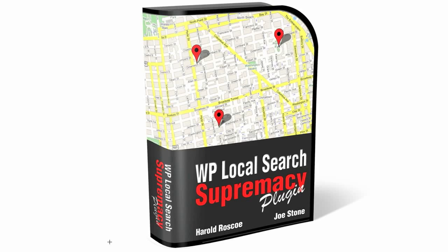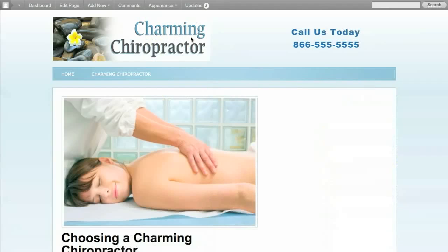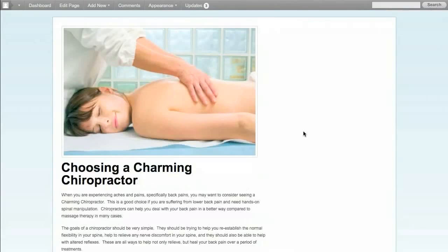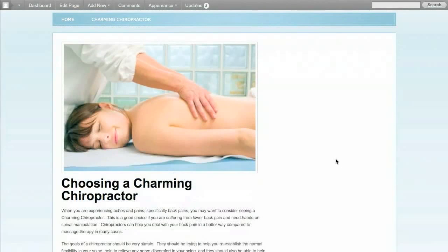Hey, Harold Roscoe here and welcome to the WP Local Search Supremacy plugin demo video. I'm going to take this ordinary looking chiropractic website that doesn't have a sidebar at the moment and put in